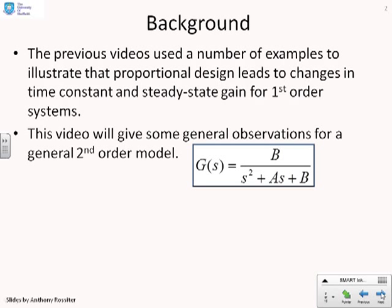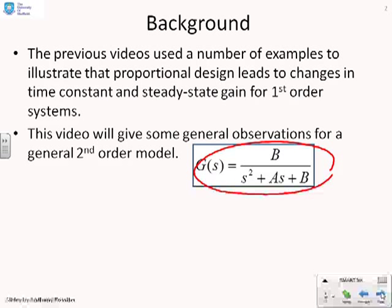Previous videos used a number of examples to illustrate that proportional design leads to changes in the time constant and the steady-state gain for first-order systems. In this video, we're going to focus on second-order models, and in particular, we're going to use second-order models of the form b over s squared plus as plus b. There's no zero in this transfer function, but you could equally use the same ideas and work that out for yourself.